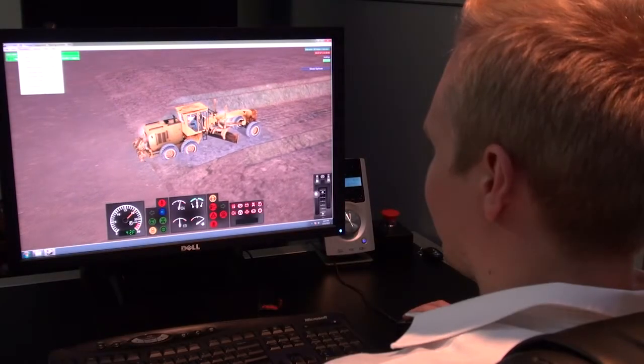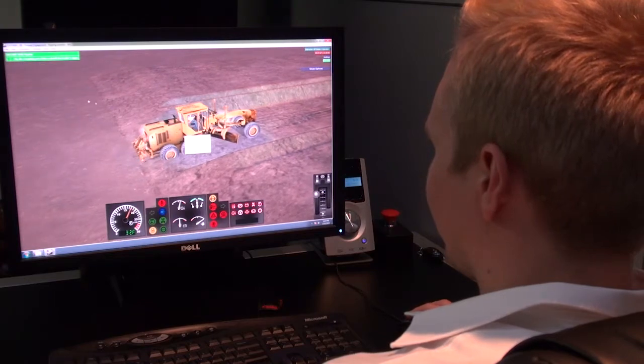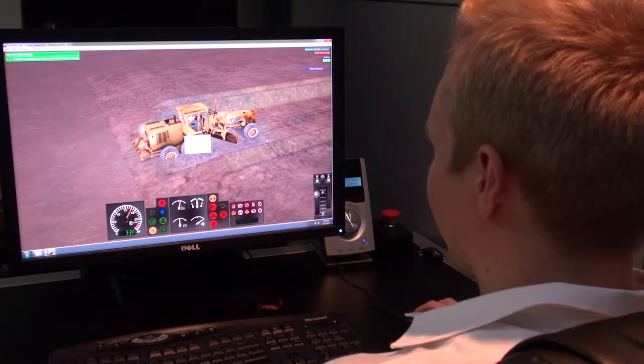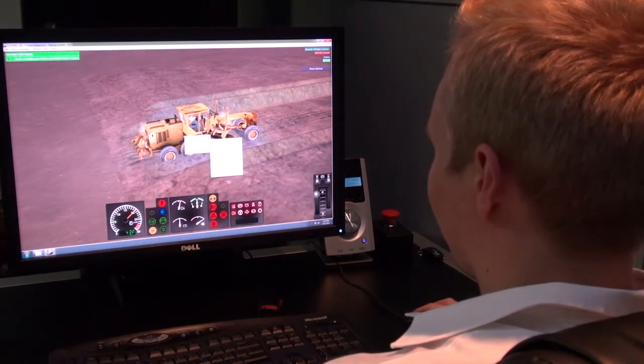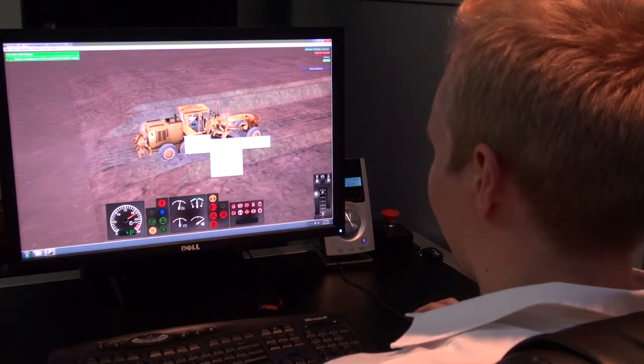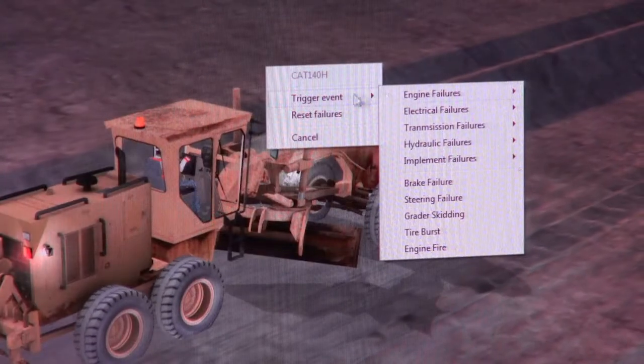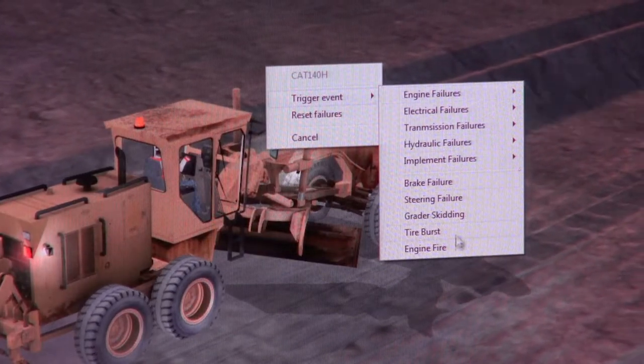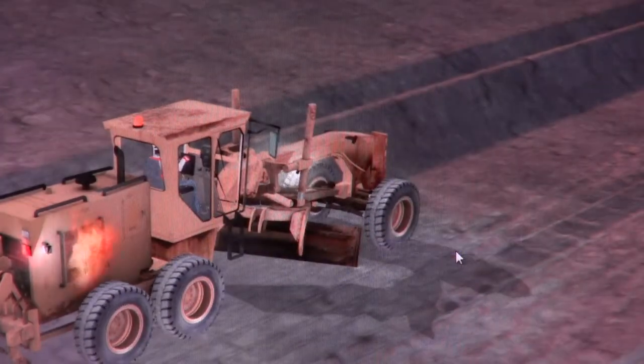Instructors have full control over the virtual environment and can initiate certain events, machine failures, and emergencies.